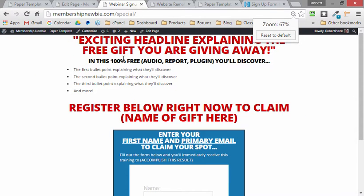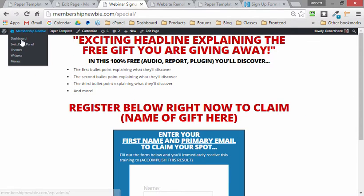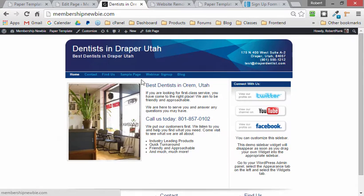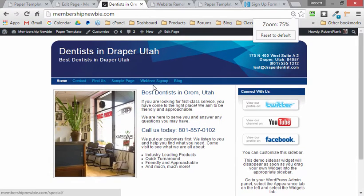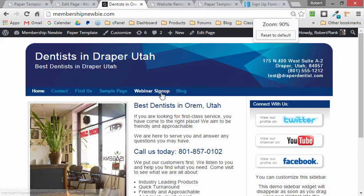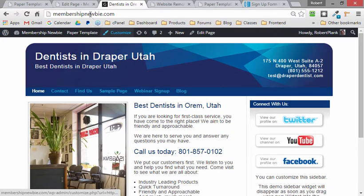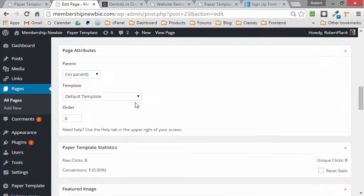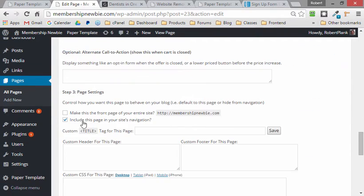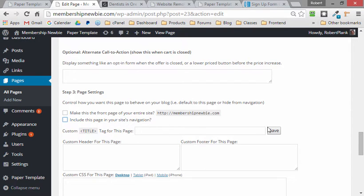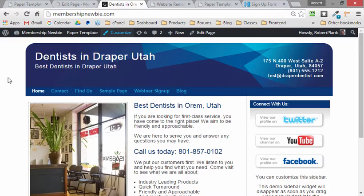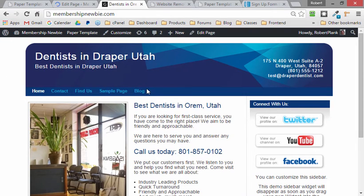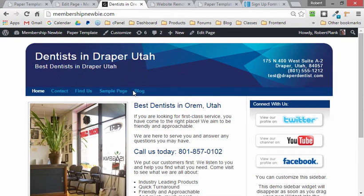Well, if I didn't want to have that link from my blog over to my opt-in page or my sales letter, no problem. I could just uncheck the one checkbox to include the page in the site's navigation. So when I go back to the blog and refresh that again, now the landing page I created in WordPress without changing the theme now no longer appears.